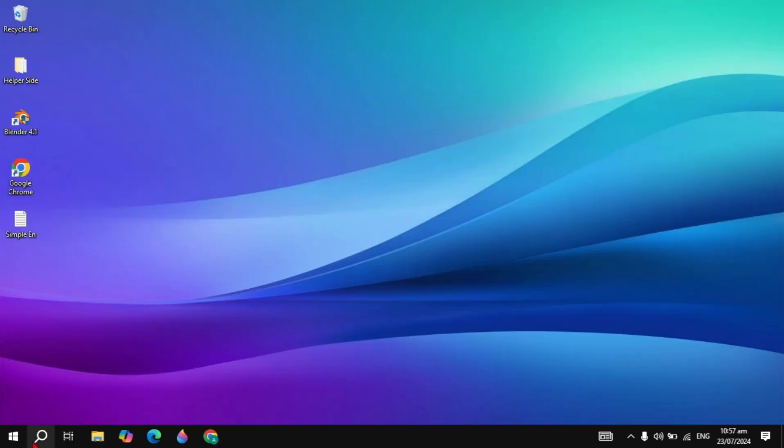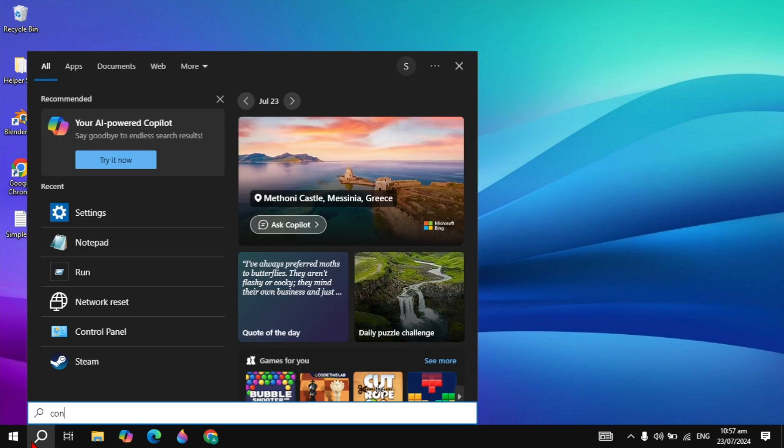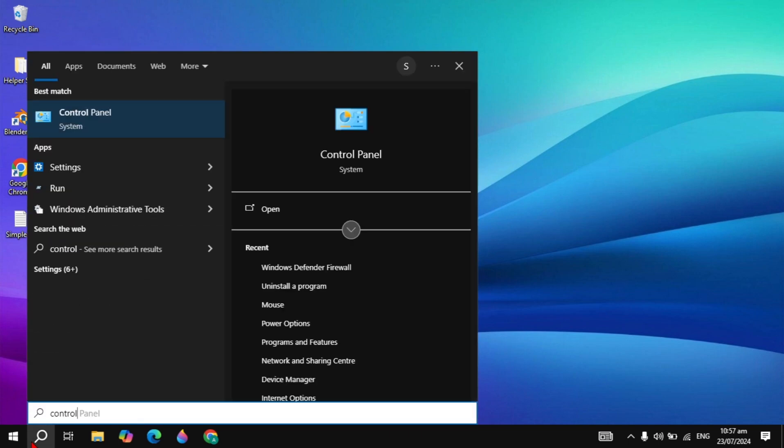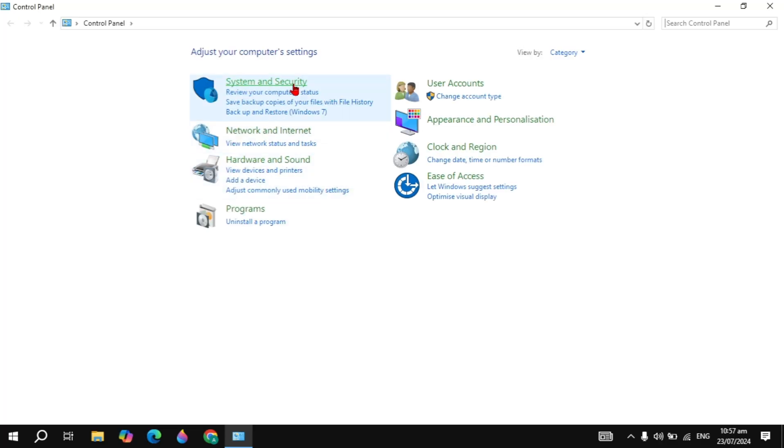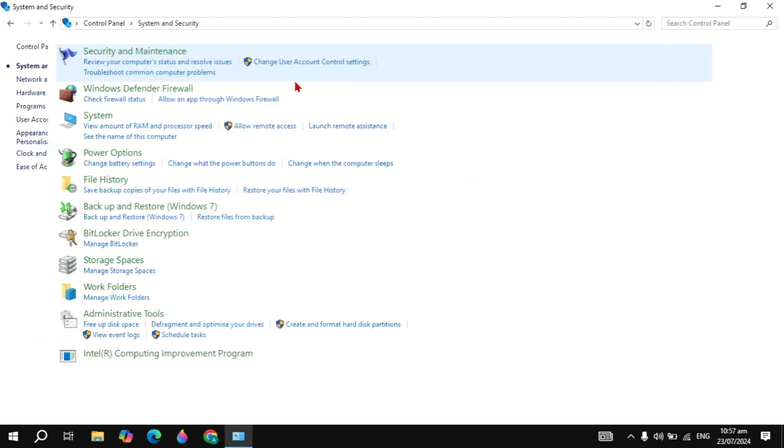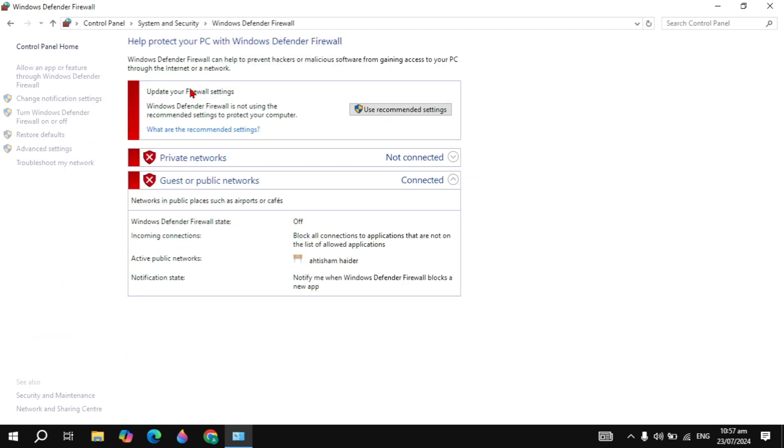If your problem is still not fixed, you can simply go to the Windows search again, type 'Control Panel' and open it. Click on 'System and Security', click on 'Windows Defender Firewall'.